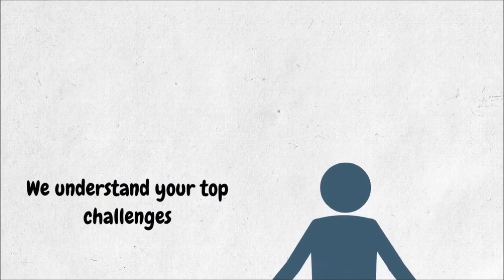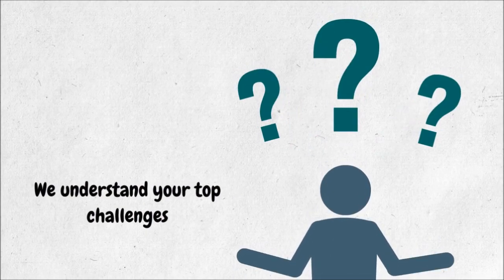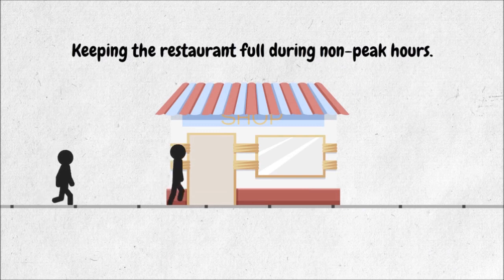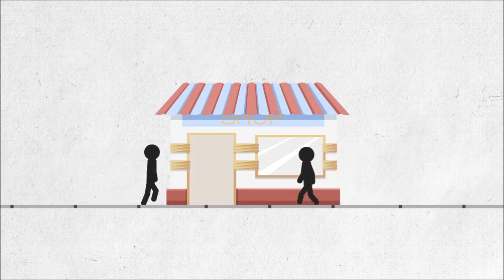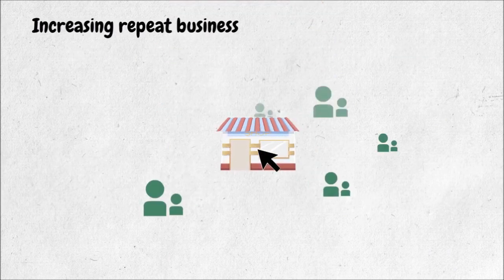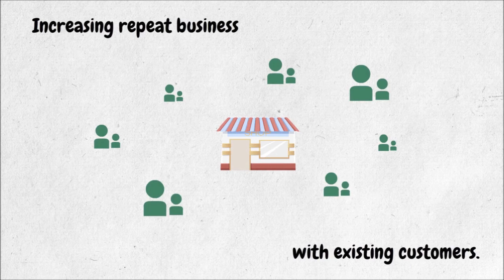As a restaurant owner, we understand your top challenges: keeping the restaurant full during non-peak hours, increasing repeat business with existing customers.